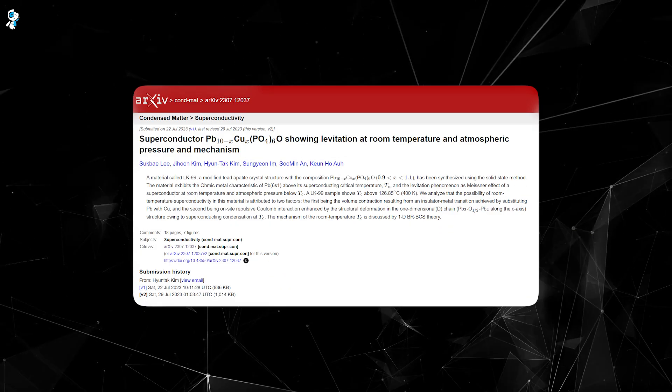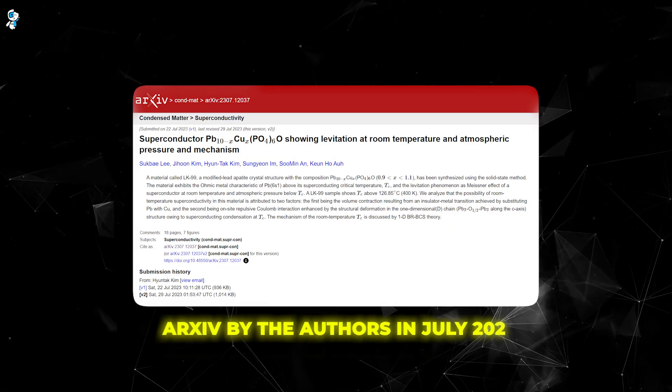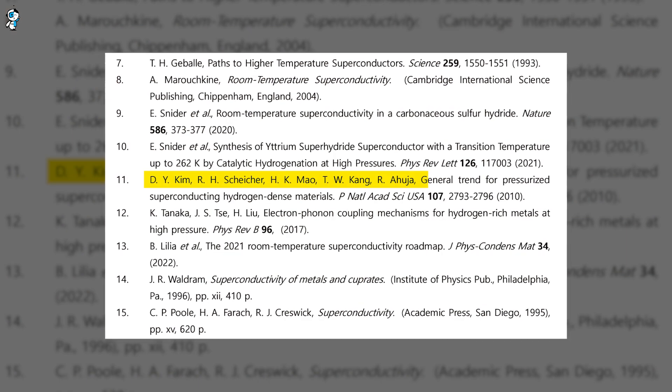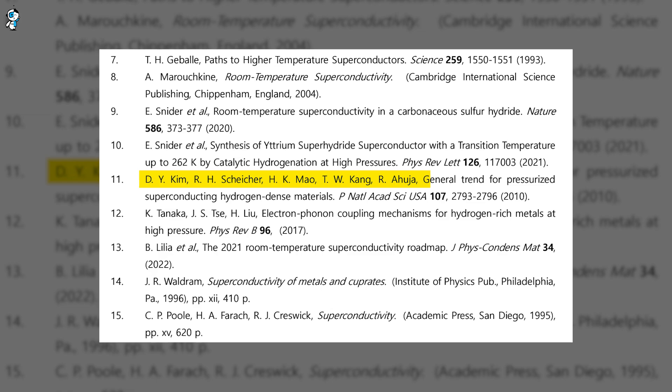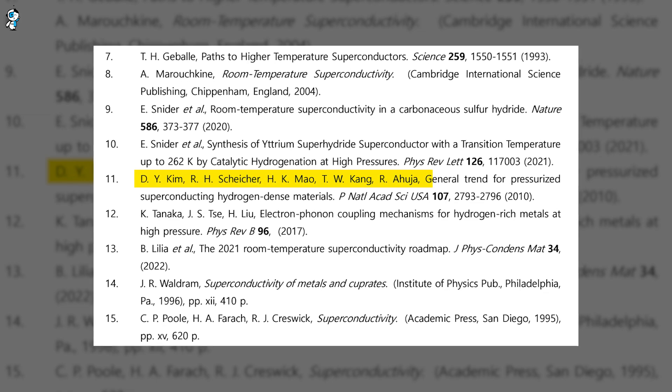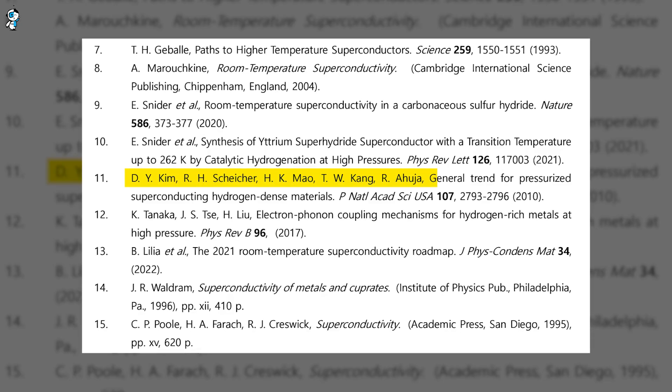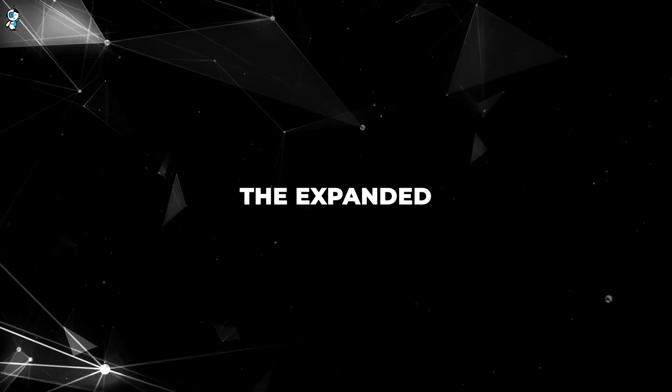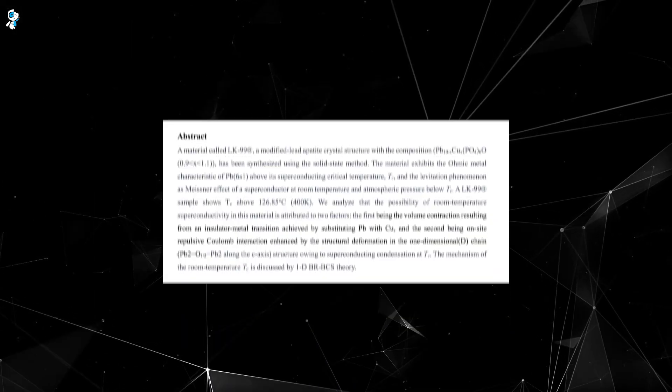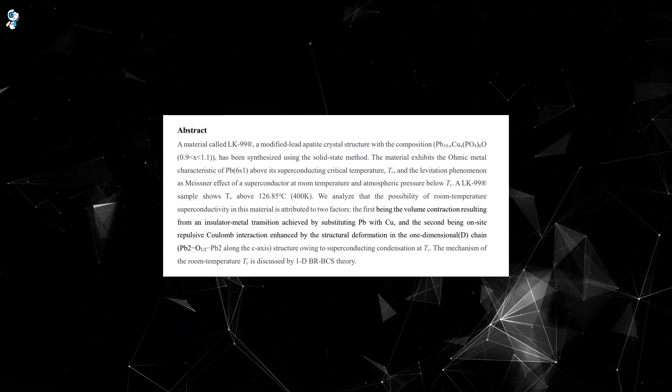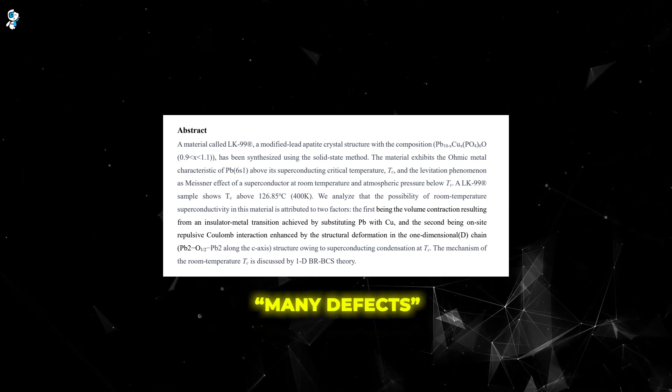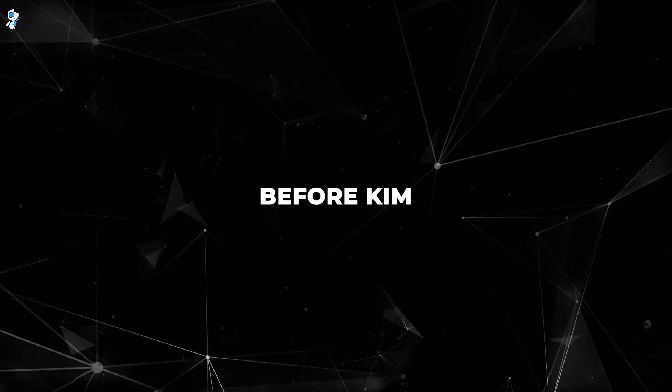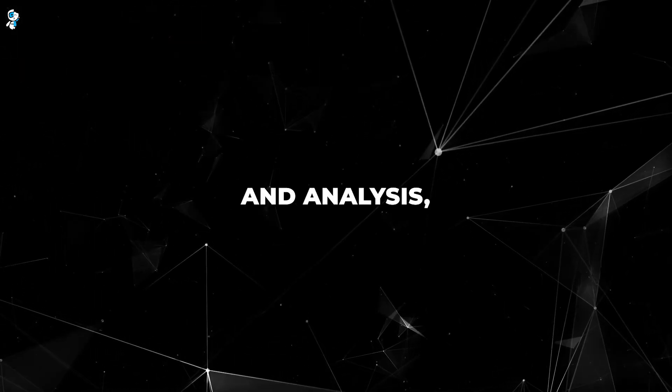Two separate preprint papers were uploaded to ArXiv by the authors in July 2023. The first listed three authors: Kim, Lee, and a researcher named Kang. But shortly after, a longer six-author preprint was uploaded without the knowledge of Kim, Lee, and Kang. One of the other researchers had published the expanded preprint alone, without permission. Kim publicly expressed frustration that this version contained many defects and was uploaded prematurely. This rogue preprint helped kick off the viral interest in LK-99 before Kim could address issues with the data and analysis.